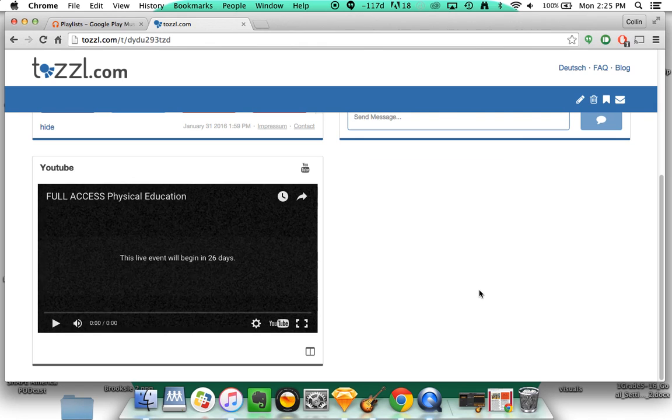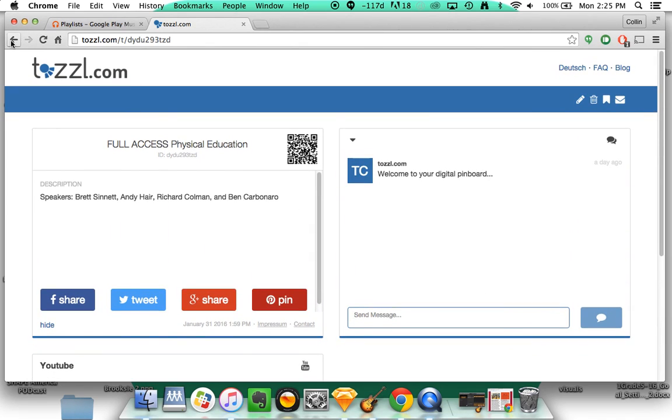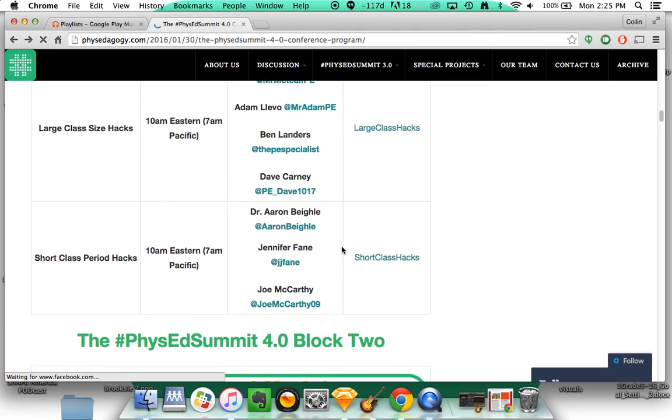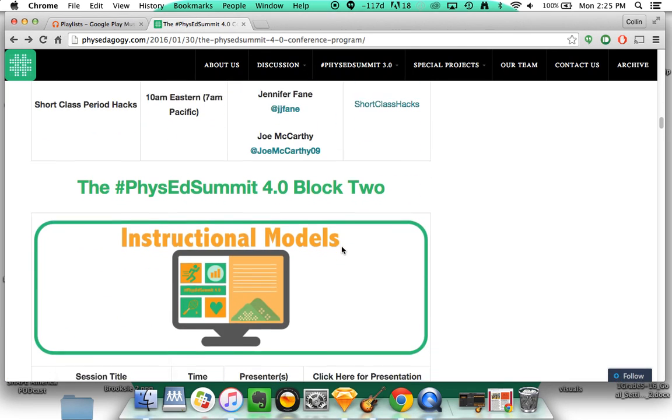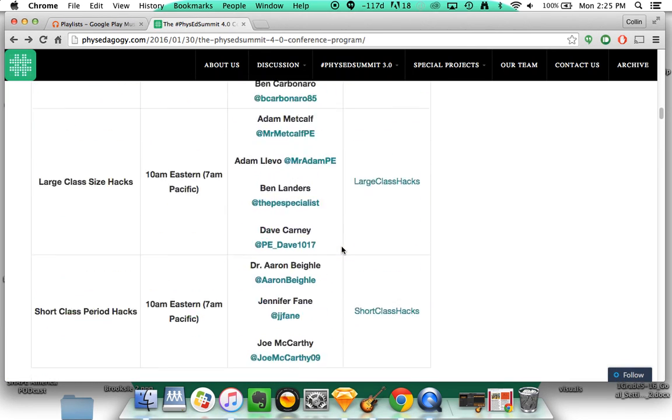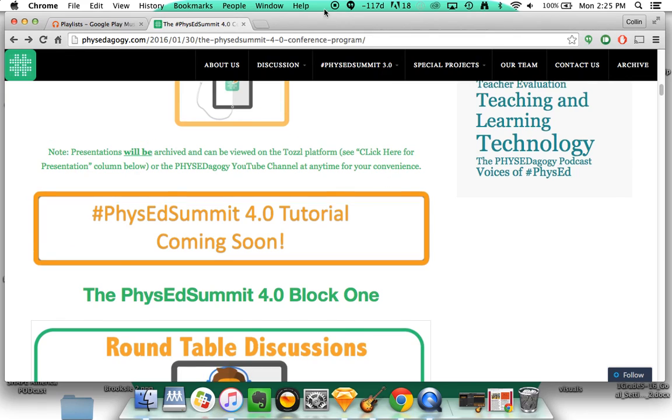So once you're done viewing it, you can always go back to the conference program and push back. And then you can view all the other presentations. So I hope this helps and let us know if you have any other questions. Thanks.